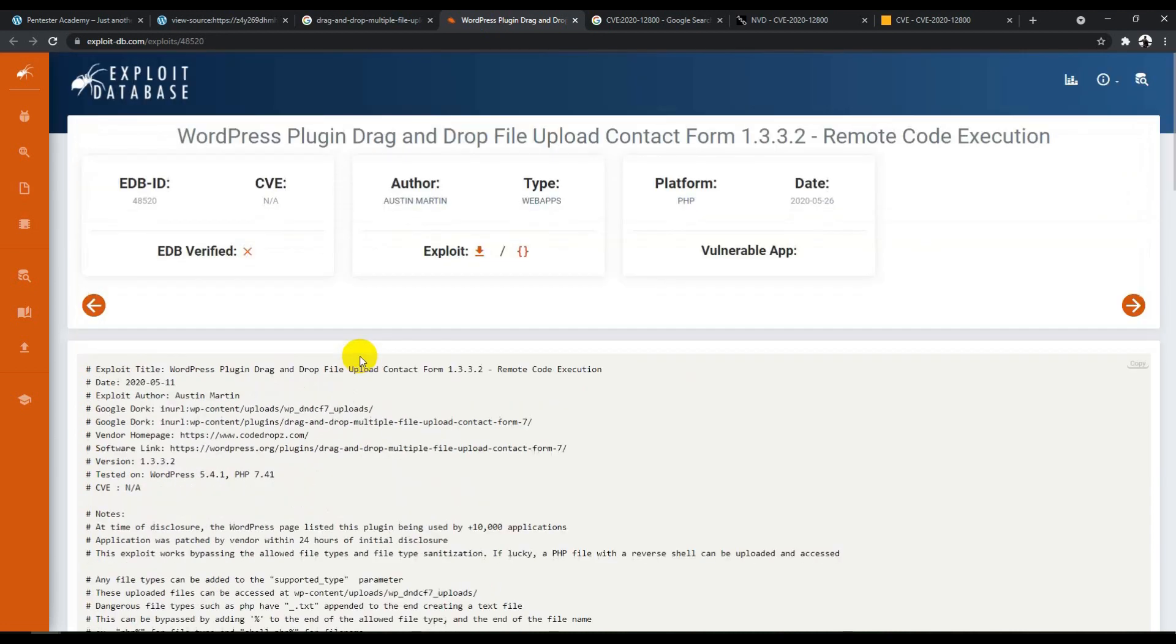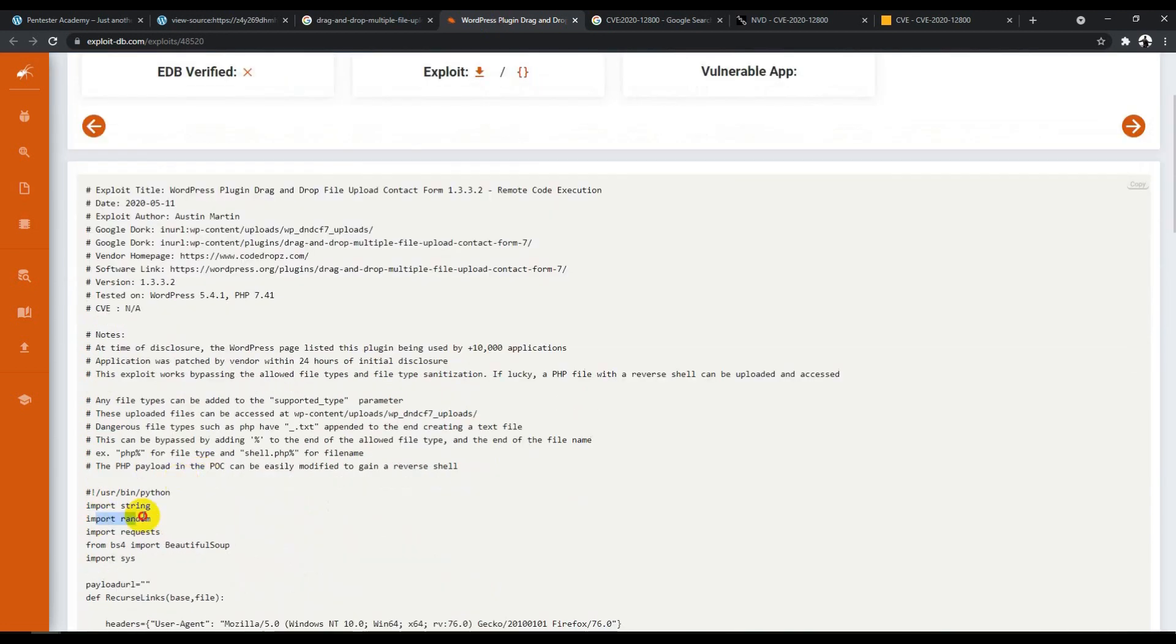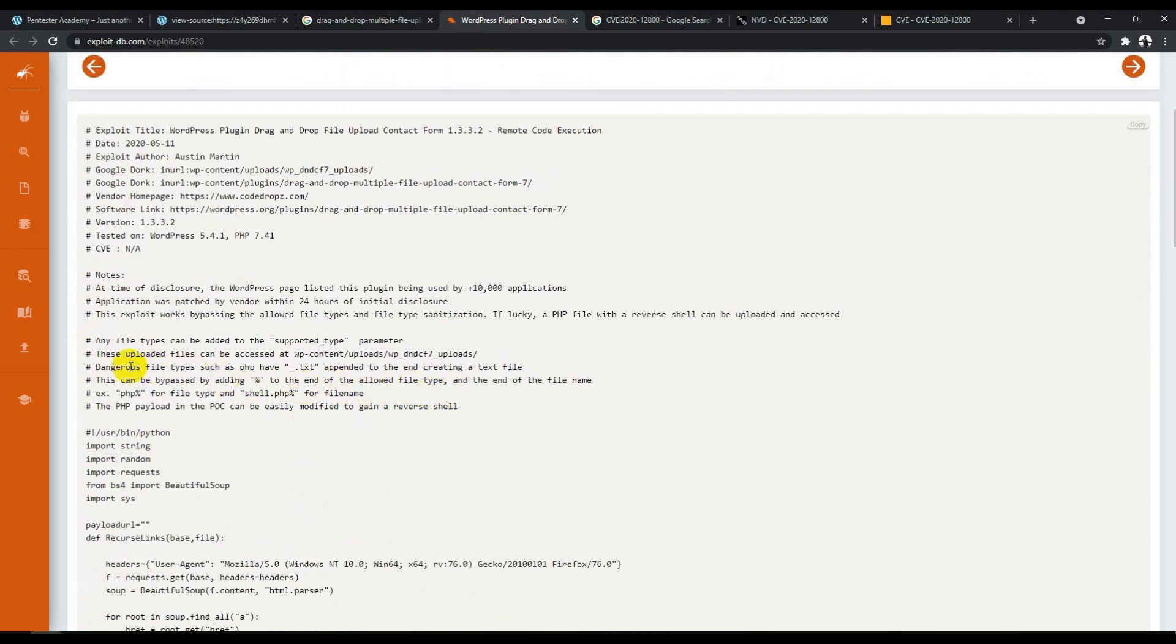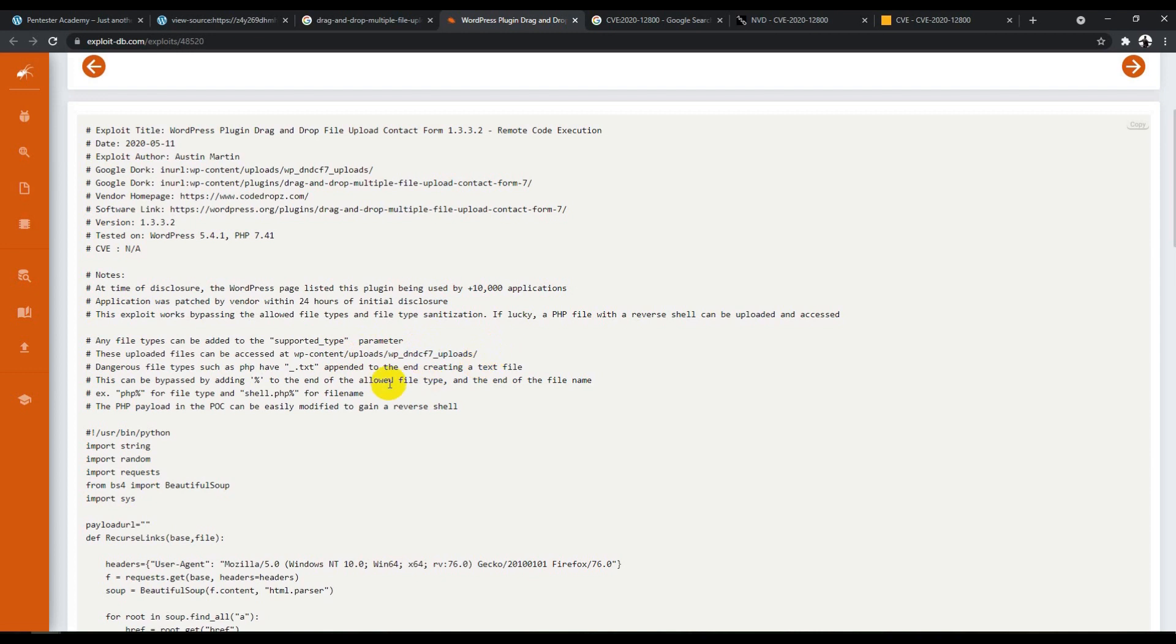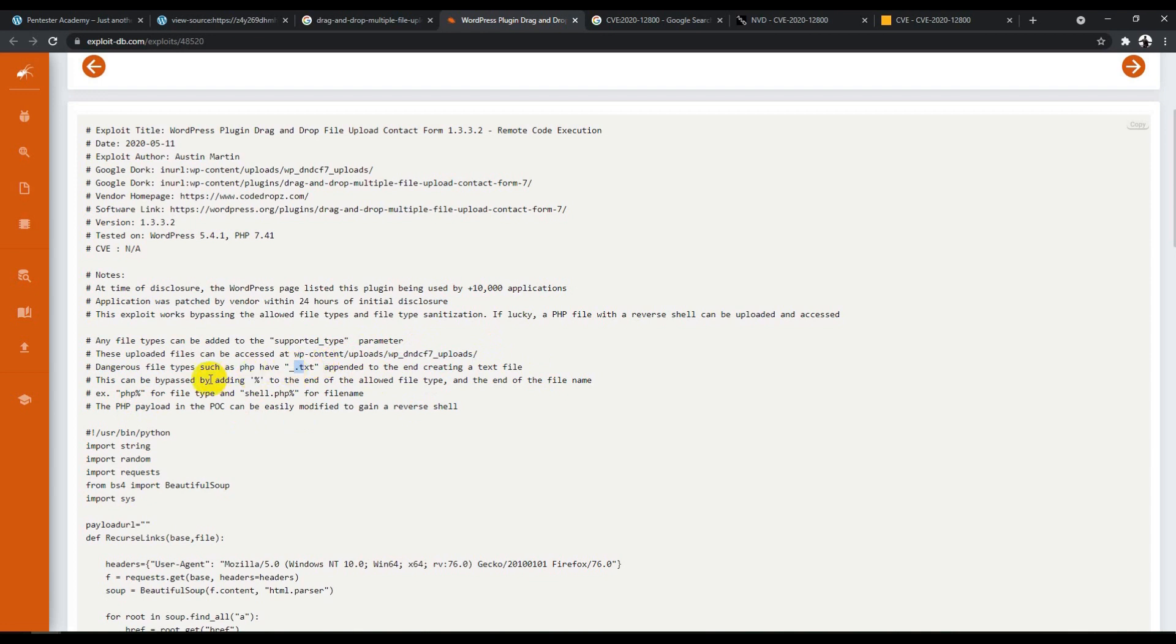If you look at the exploit code, this is basically a Python file. He's provided a clear description about the WordPress version where he tested this issue. He says it will upload a file inside the WP content uploads directory, then change the dangerous file type from .txt to .php. This is the file type it supports, but he bypasses it by adding a percent sign, then exploits it using something like shell.php%.